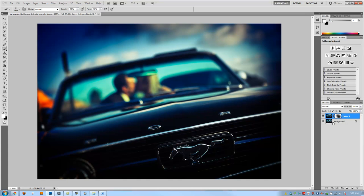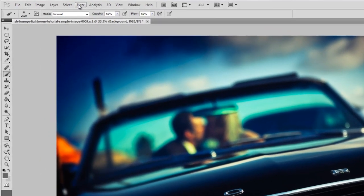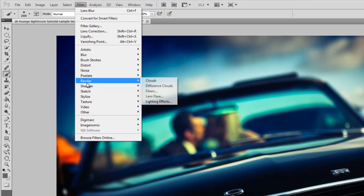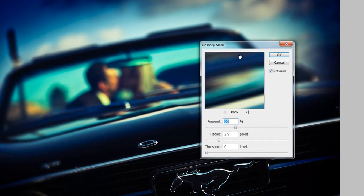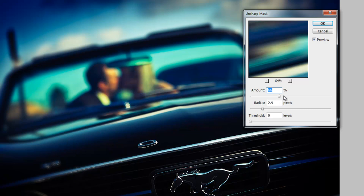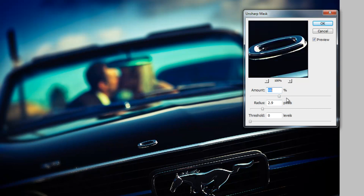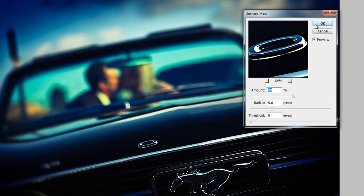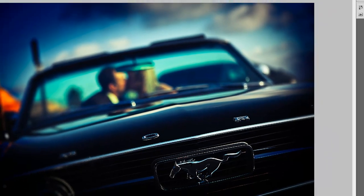Now I want to sharpen the underlying layer so the sweet spot in the center is really crisp. I'll select the background layer, go to Filter > Sharpen > Unsharp Mask, and amplify it quite a bit — around 97% with a radius of about 5. The exact settings will vary depending on your image and preferences. This is looking really good.